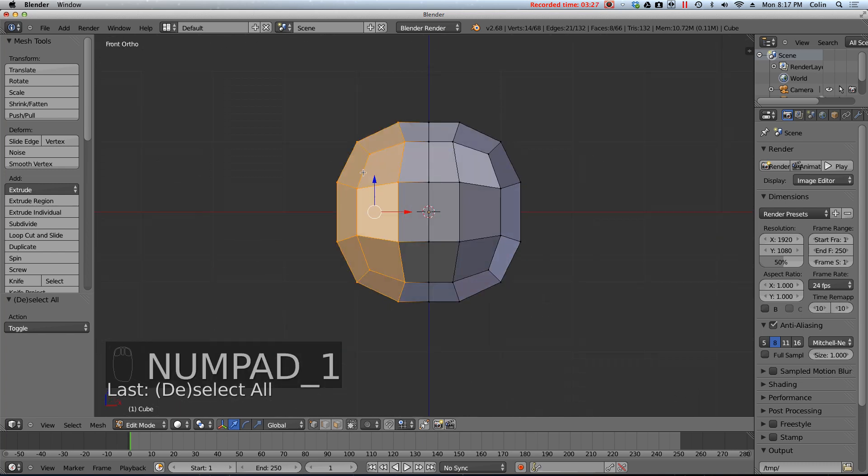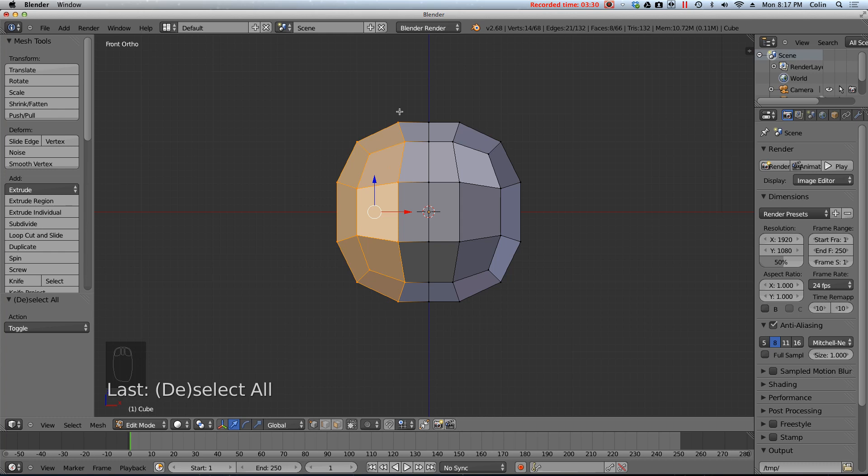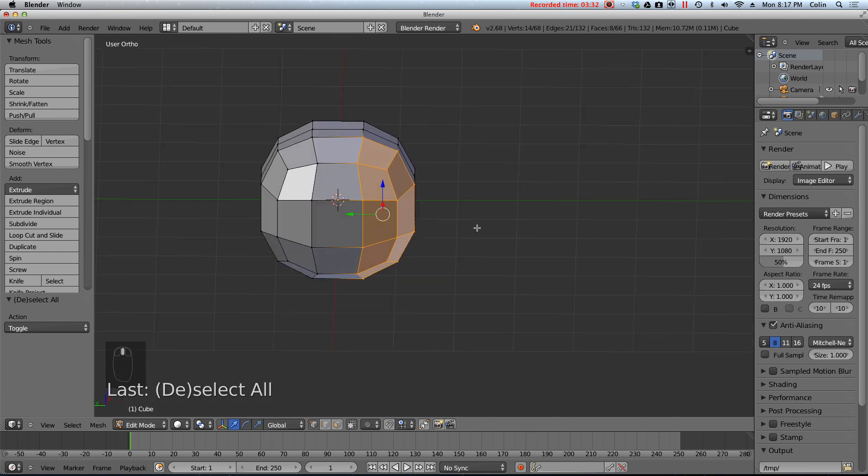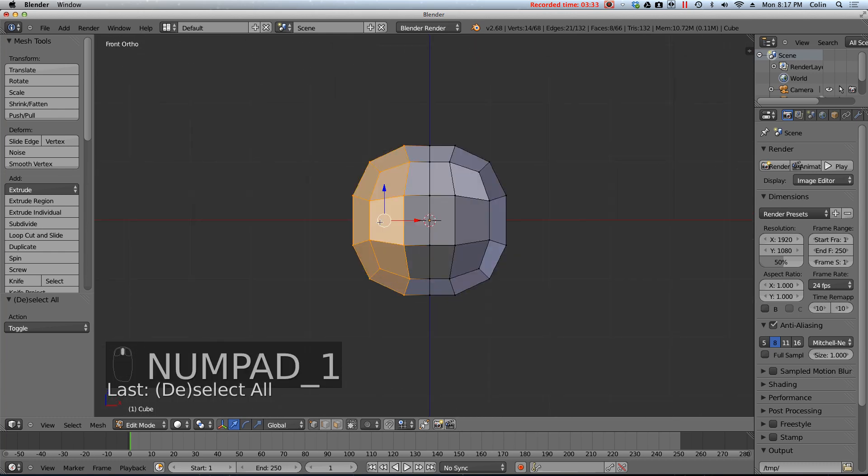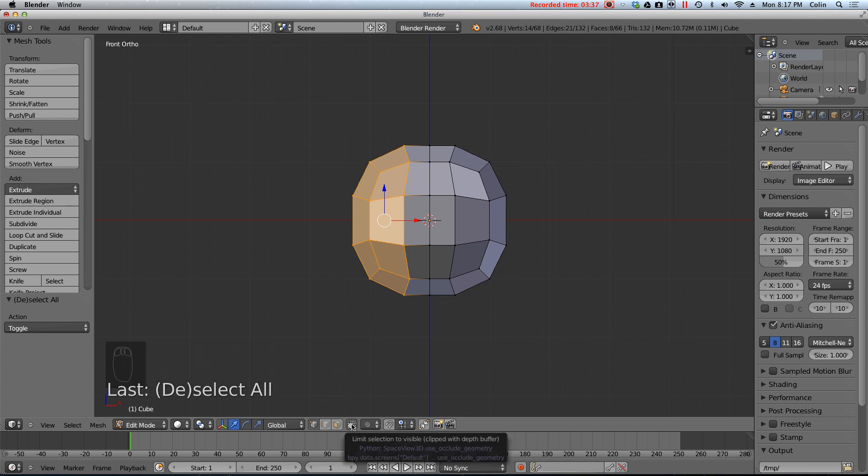So from this view, from the front view, we can only see these vertices and not the ones in the back. To solve that, we actually have to click this little button down here, which is called the limit selection to visible button. What that means is that we can only select things that we can actually see at any one time. And when this button is dark, it means it's turned on, and that means we can only see or select what we can see. But clicking it to make it light actually makes the mesh kind of see-through.